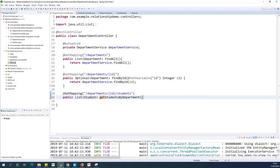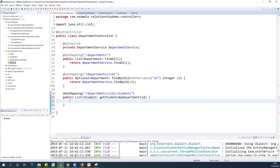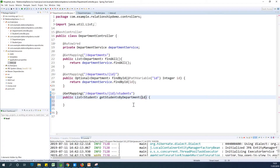Now we have to provide the department ID. At this point we don't have any method in the controller, service, or repository to give us a list of students by department. The parameter will be an Integer ID, and this integer ID is going to be coming from the path variable — you already know what a path variable is by now. Let's go to our service.